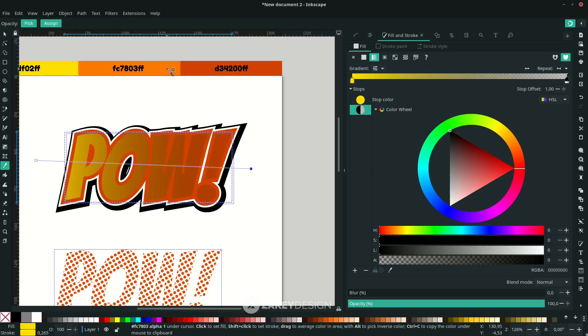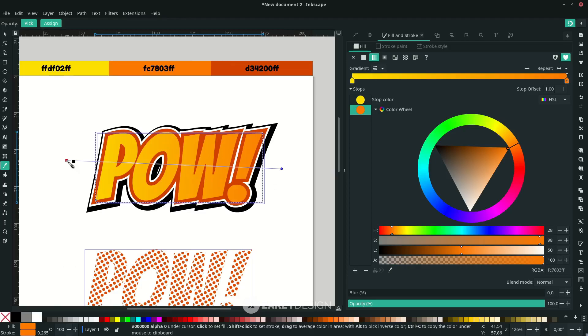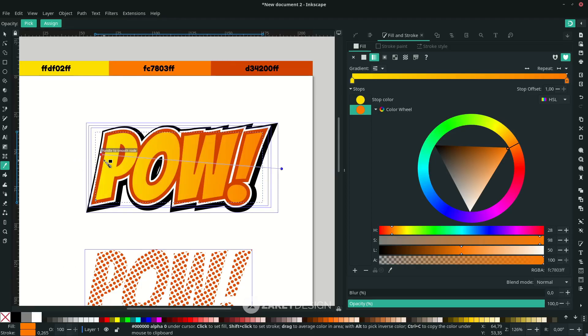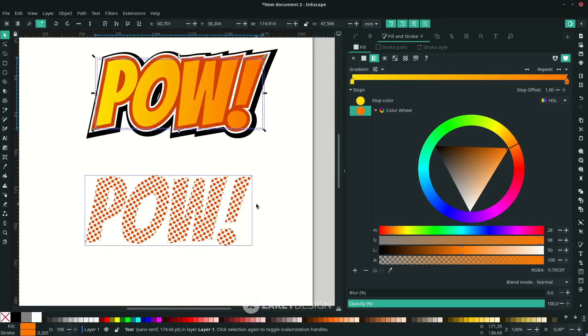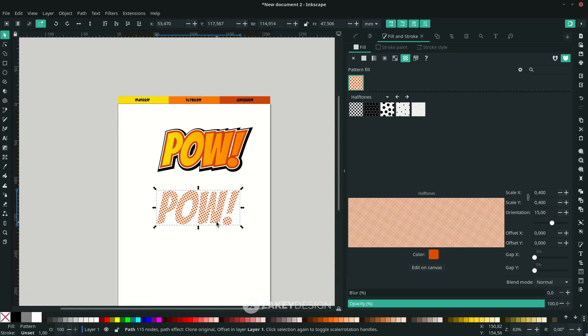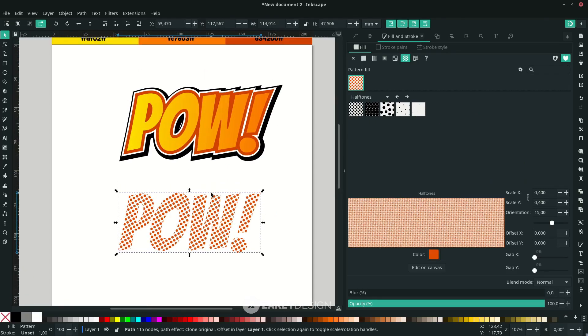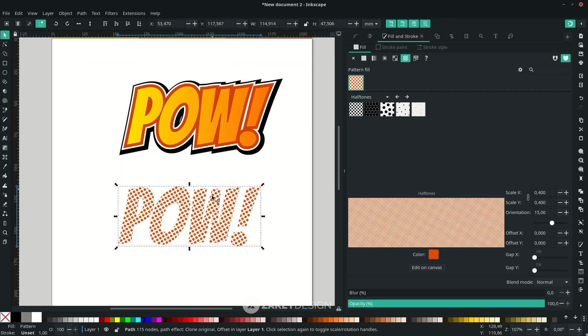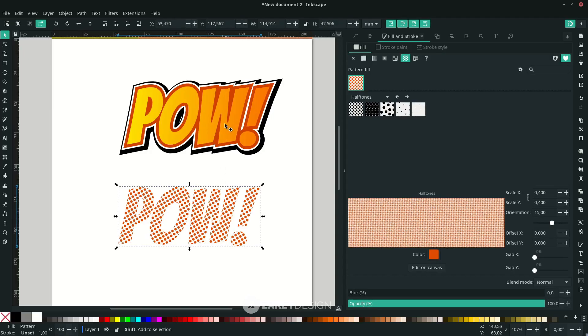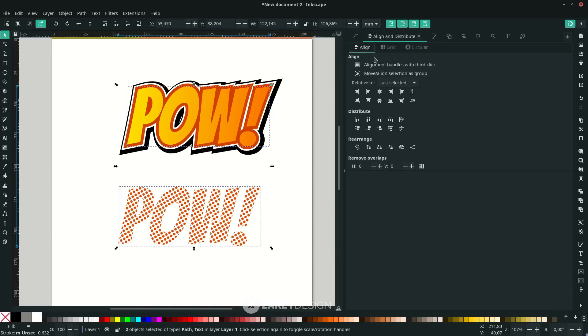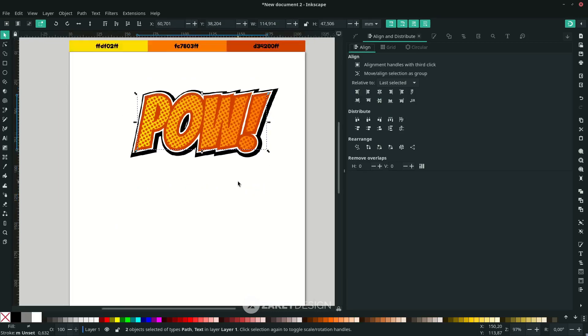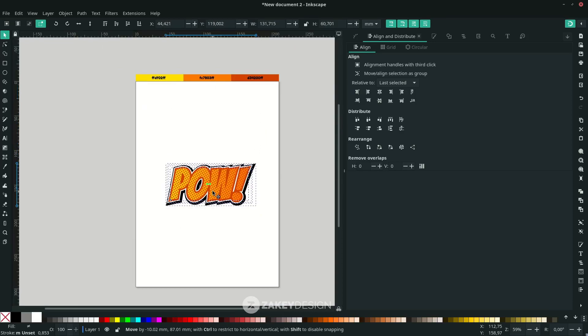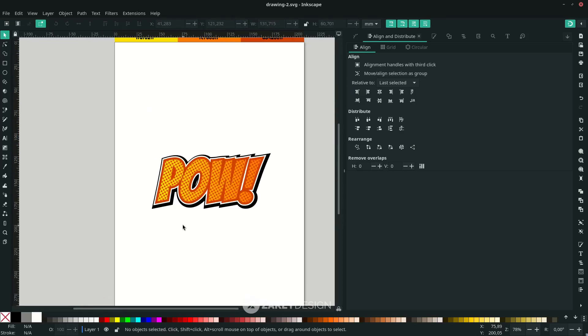Okay, you can still adjust the gradient. And let's place it on the center. So click this halftone first, hold Shift, then click the original and go to Align and Distribute, choose the last selected, click the center on vertical axis and click this center on horizontal axis. Click to the center.